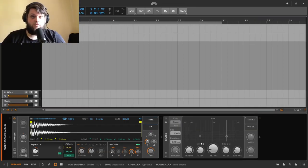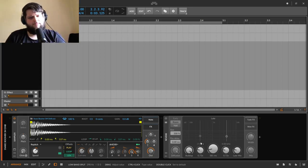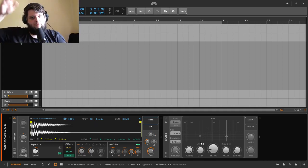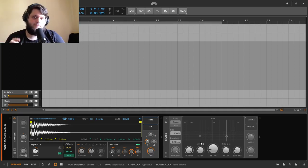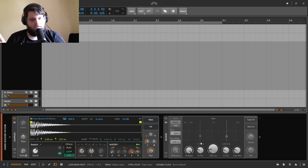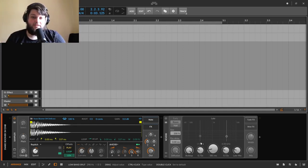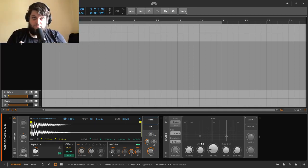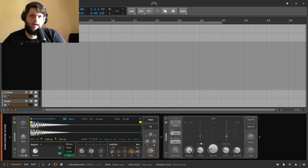Today I'm going to be going over the reverb device in Bitwig. If you've watched my videos before, you know I generally talk through the device first and then have a lot of sound examples. It's going to be a bit different this time - I'm going to go through the reverb and show you some cool and weird ways of using it, but without a load of sound examples so the video doesn't get too long. If you'd like a separate video of just reverb sounds, let me know.